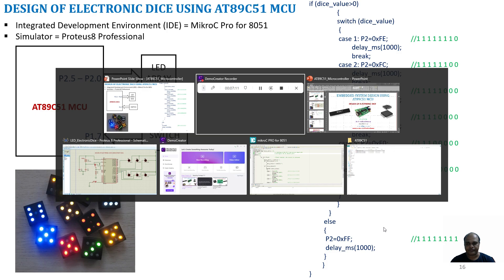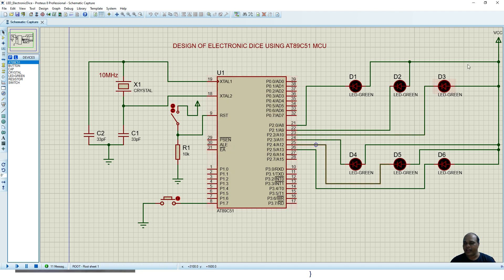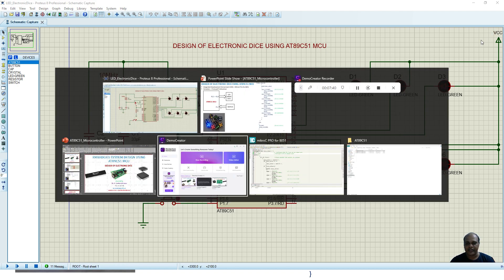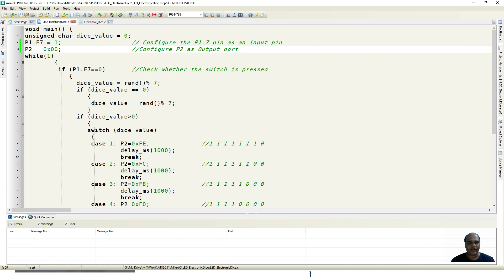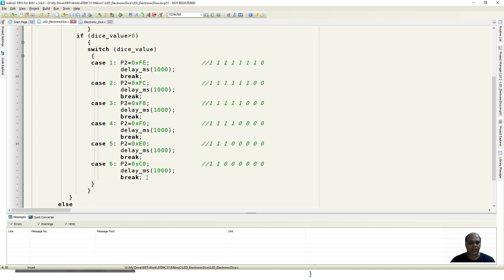Now let us see the circuit diagram using Proteus 8 Professional. Here we use the AT89C51 microcontroller, here is the oscillator circuit, here is the reset circuit, and there is a push button connected to Port 1.7. We have connected 6 LEDs to Port 2.0 to 2.5, where the cathodes are connected to the port lines and the anodes are connected to the supply. The same program I explained has been ported into MicroC Pro for 8051. Port 1.7 is declared as 1, Port 2 is configured as output, the switch status is checked, and if pressed a random number is generated, divided by 7, and the mod value is used to light up the LEDs accordingly.